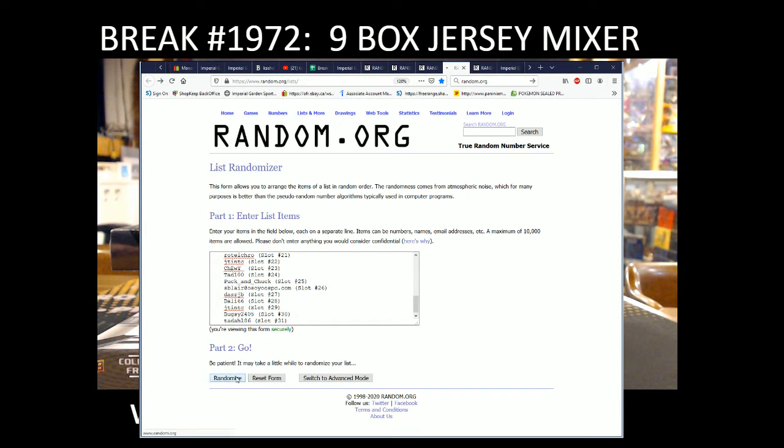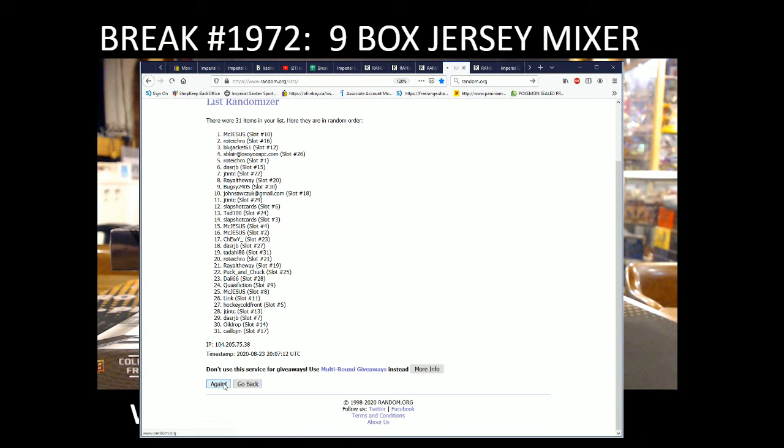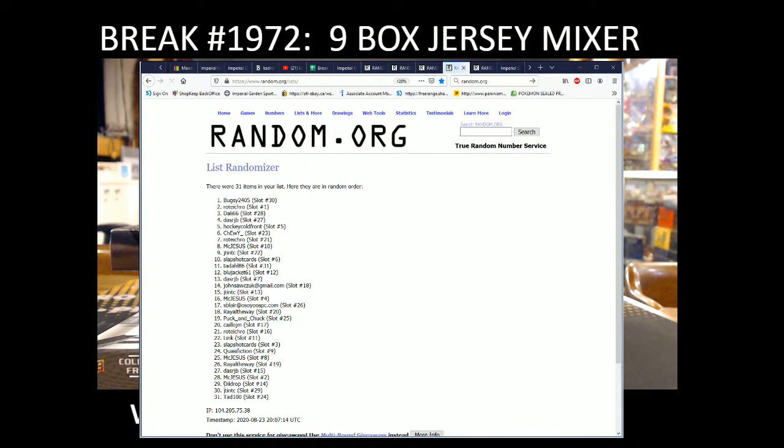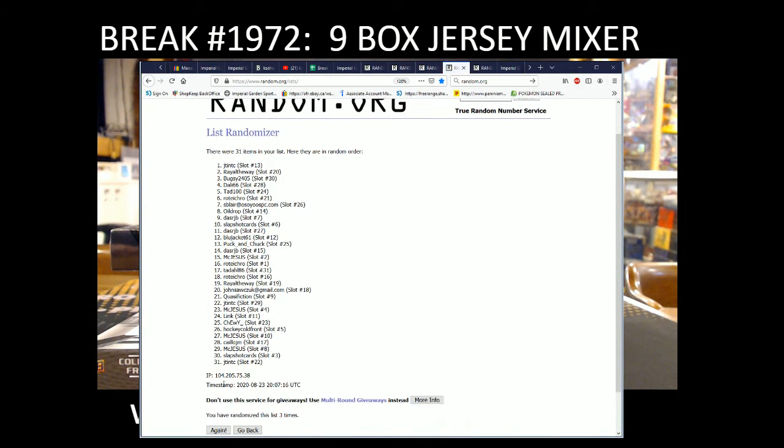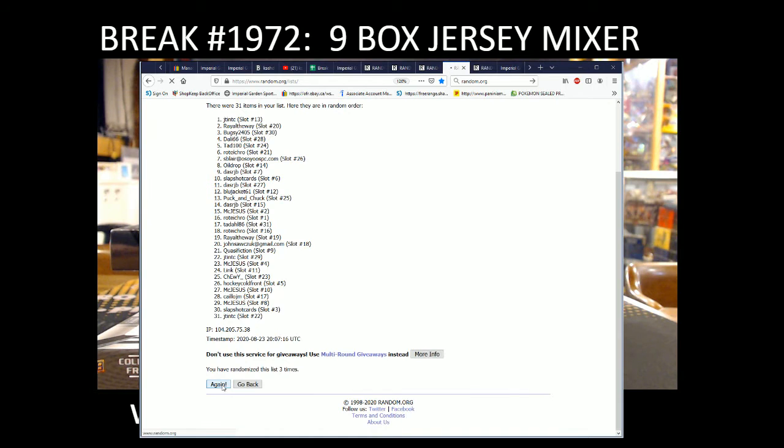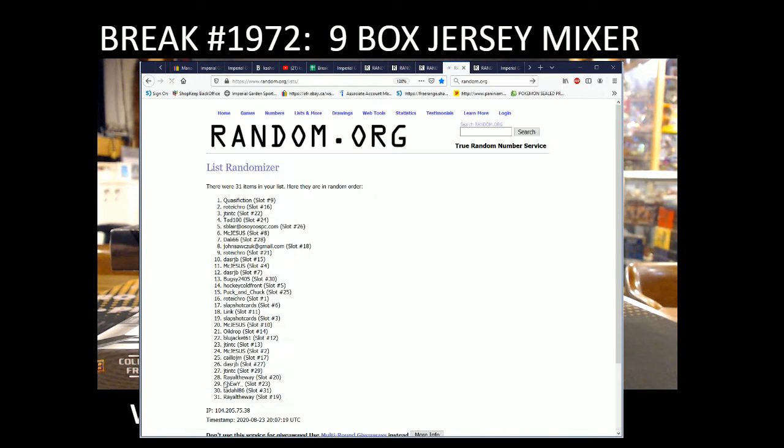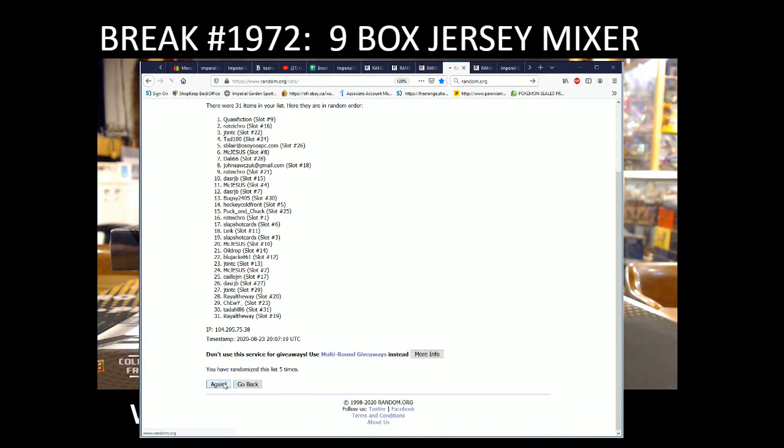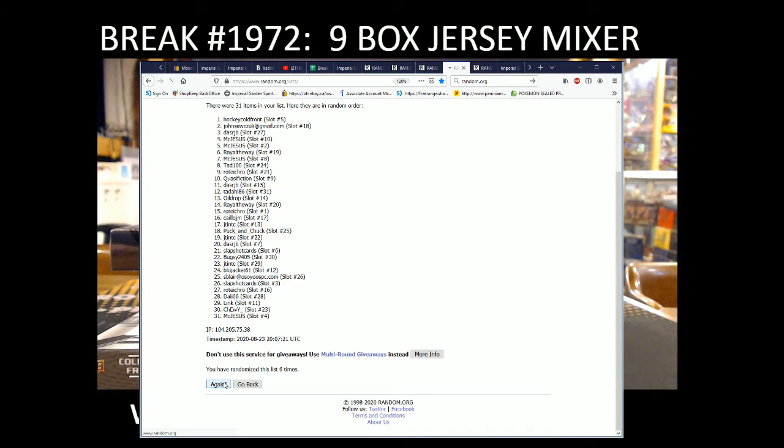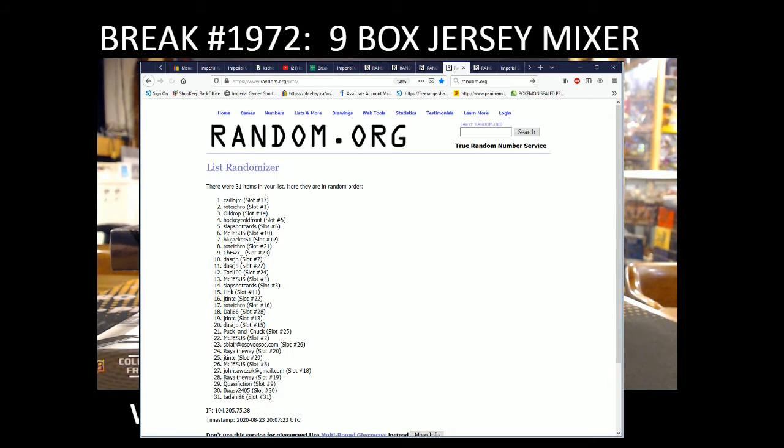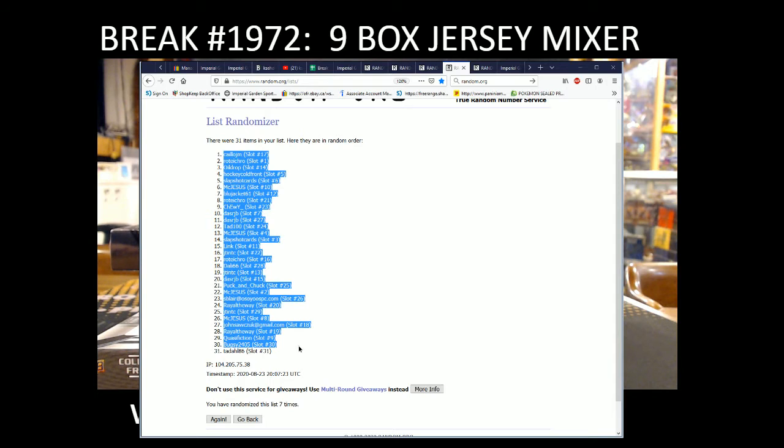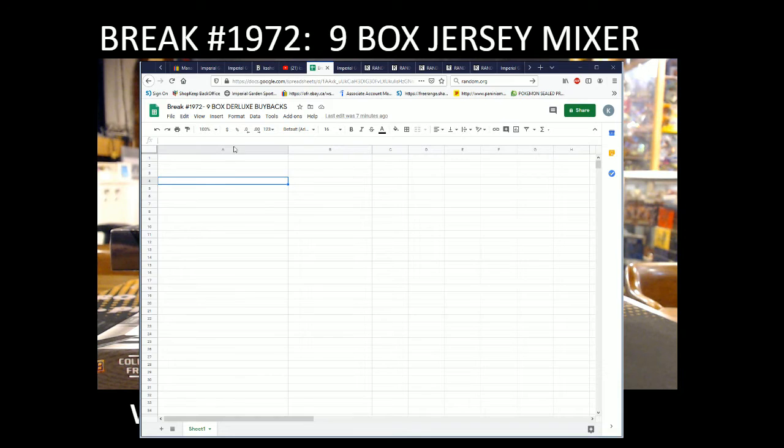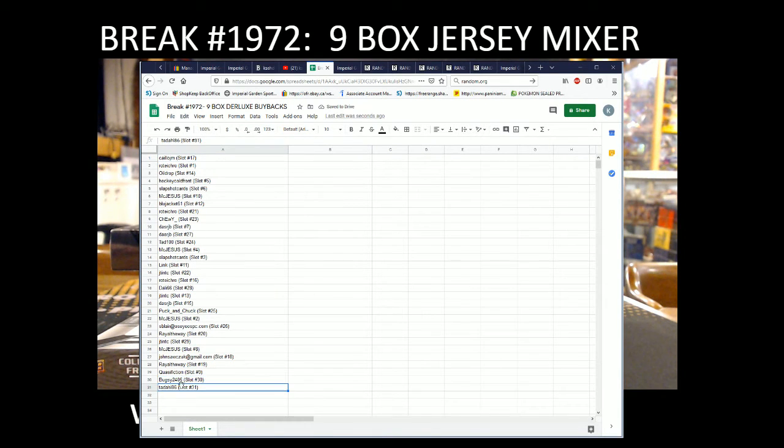1, 2, 3, 4, 5, 6, 7. So we've got Kaleo JM with spot 17 on the top list. And Tadal 86 with spot 31 on the bottom. So we've got Kaleo and Tadal 86.